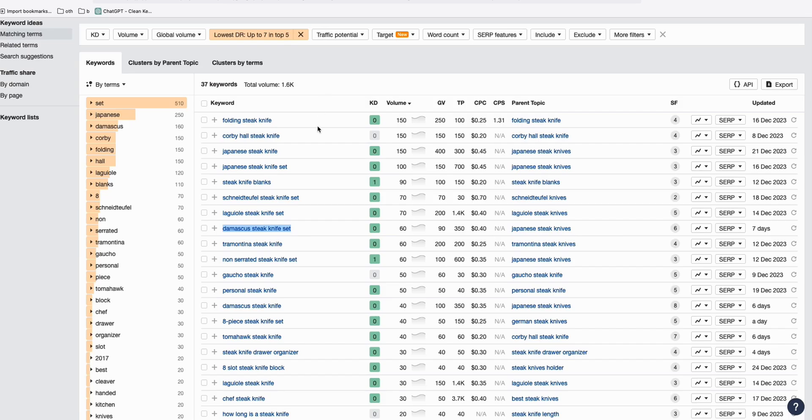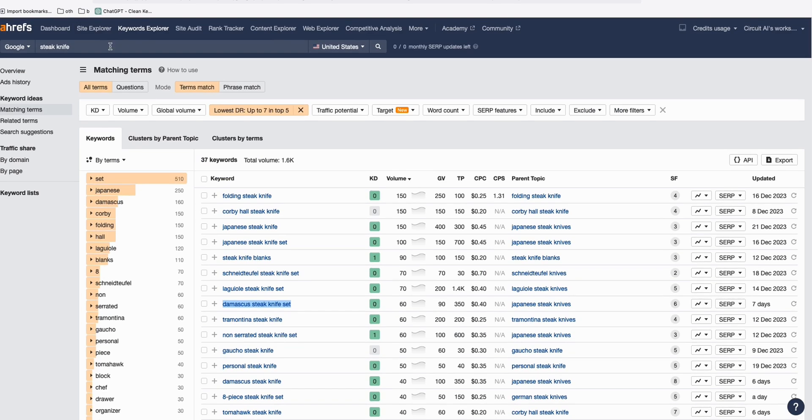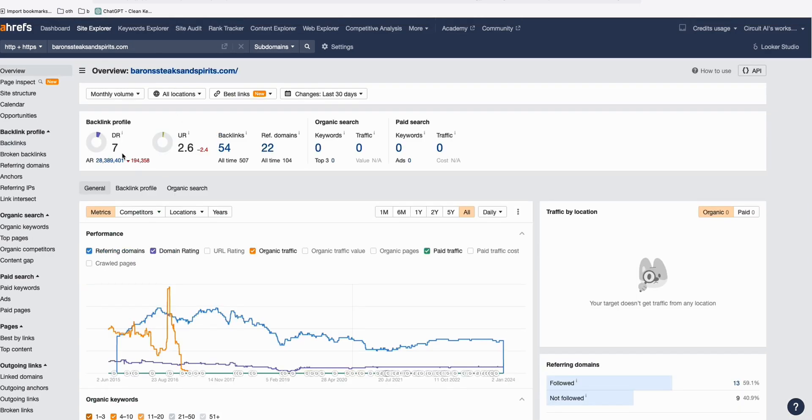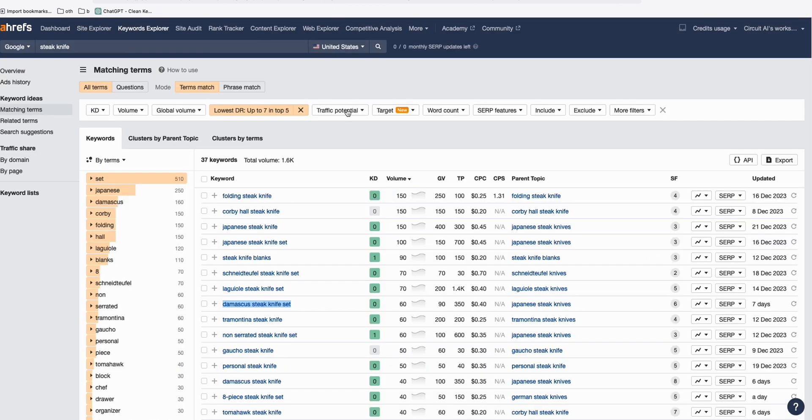Imagine you can sell one to two items per day just for this product alone. And you can always go back and get another keywords using steak knife, taking advantage of the authority we already have, domain rating which is seven, which we can potentially rank within the top five of Google.